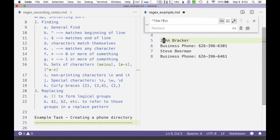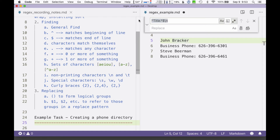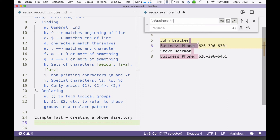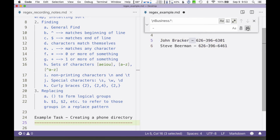Here's the interesting part. I want to take "John Brocker," get rid of the new line character and all the "business phone:" text, and just replace it with a dash. So I'm looking for a new line character followed by "business," then dot-star, up to the colon and space, and replacing all of that with a space-dash-space. When I replace all of those, I've got my little phone directory — names and numbers lined up.